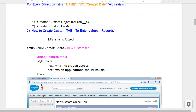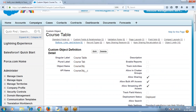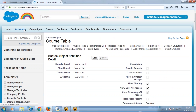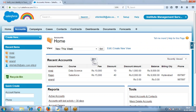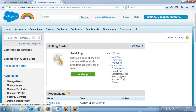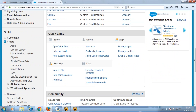Now we need to create a tab. Why? We created the structure - the course table has been created. I need to enter values into the table. To enter values, I have to create a tab. Through the tab, just like when you go to the account table and click New to enter values, I want to create my own tab. Object is created, table structure is created, now I need to create a tab. Go to Setup > Create > Tab.